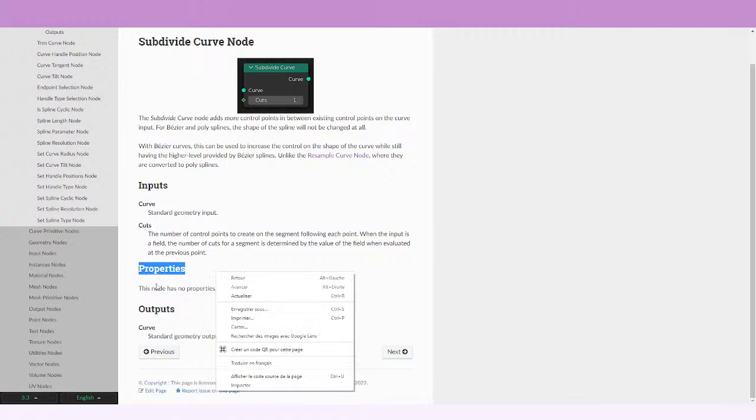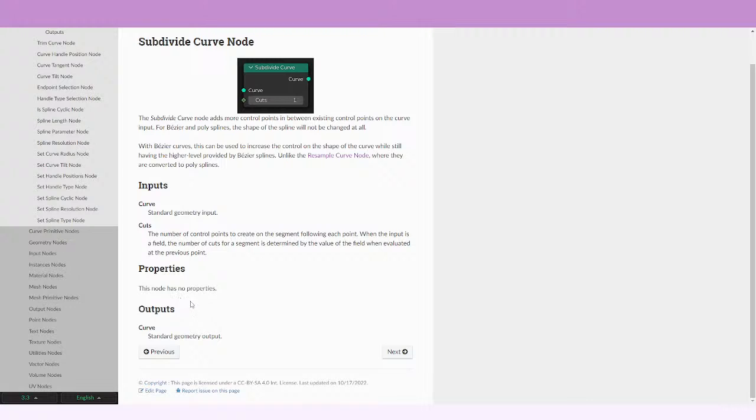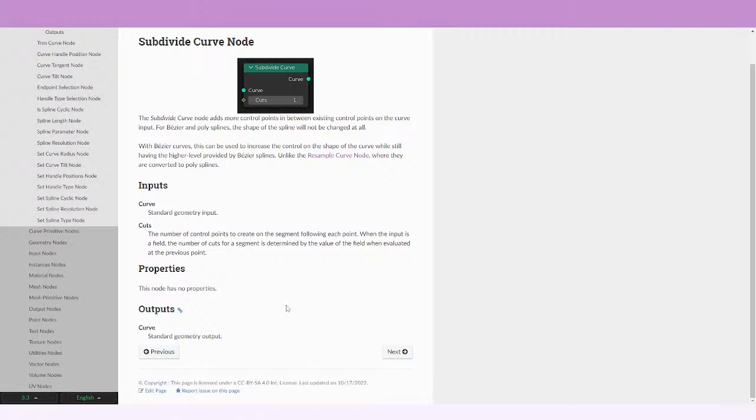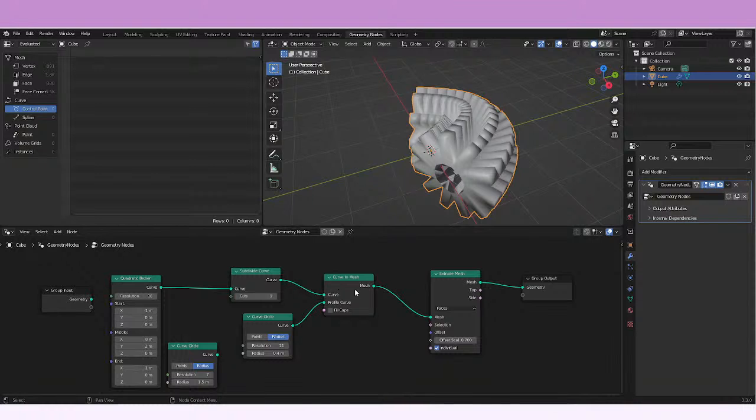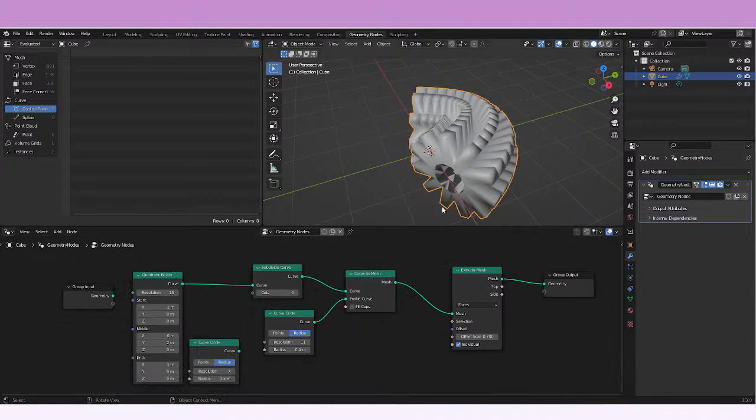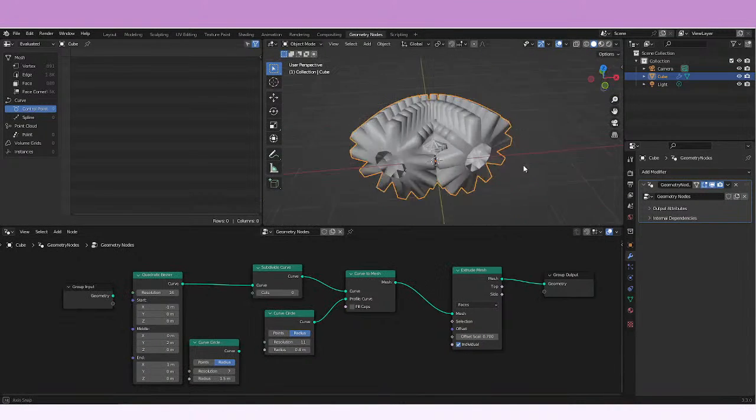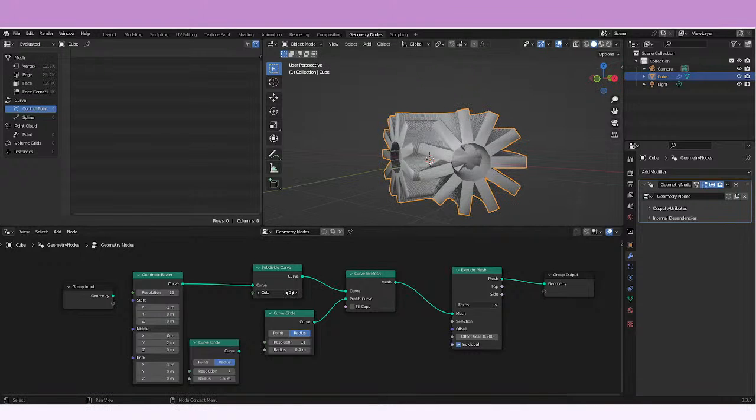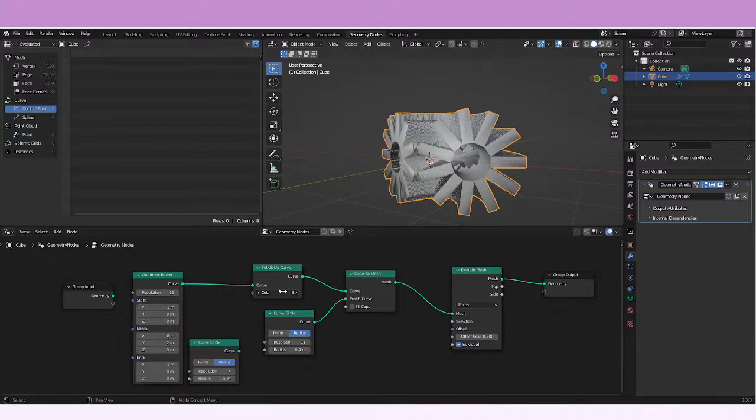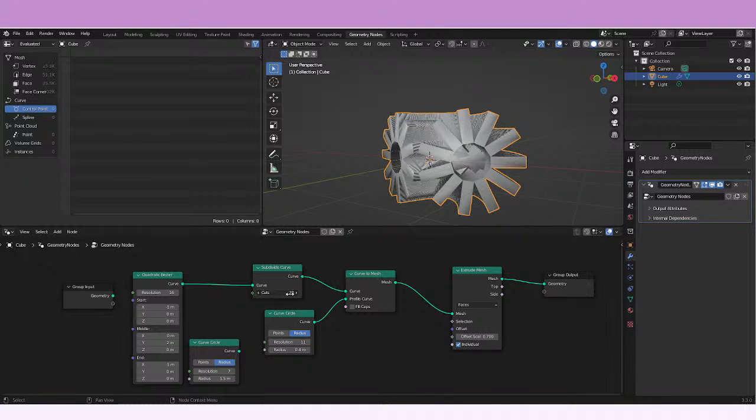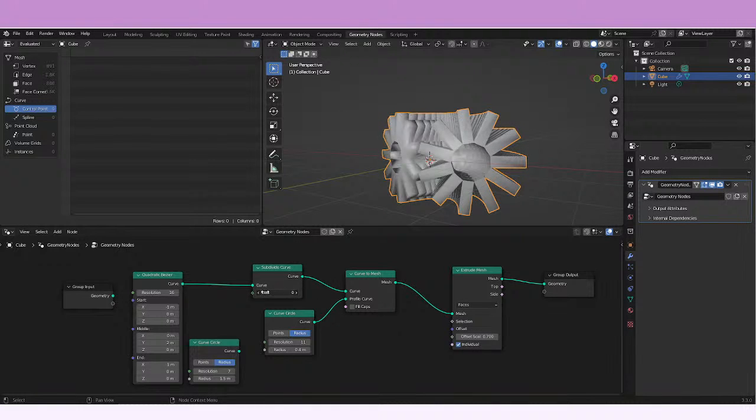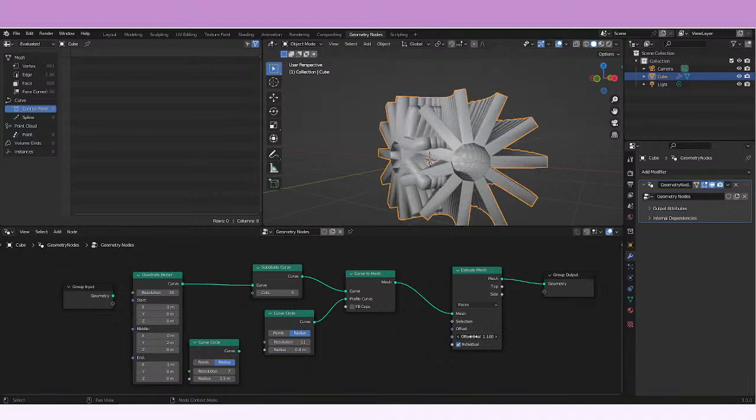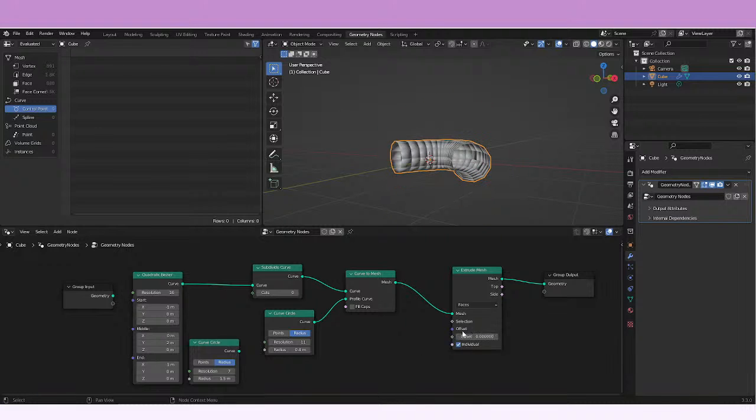In the properties we don't have properties, and in the outputs it's the curve that goes out at the end. So that'll be basically it with this node. It's really interesting I think because you can start dividing this mesh. This is really something weird.